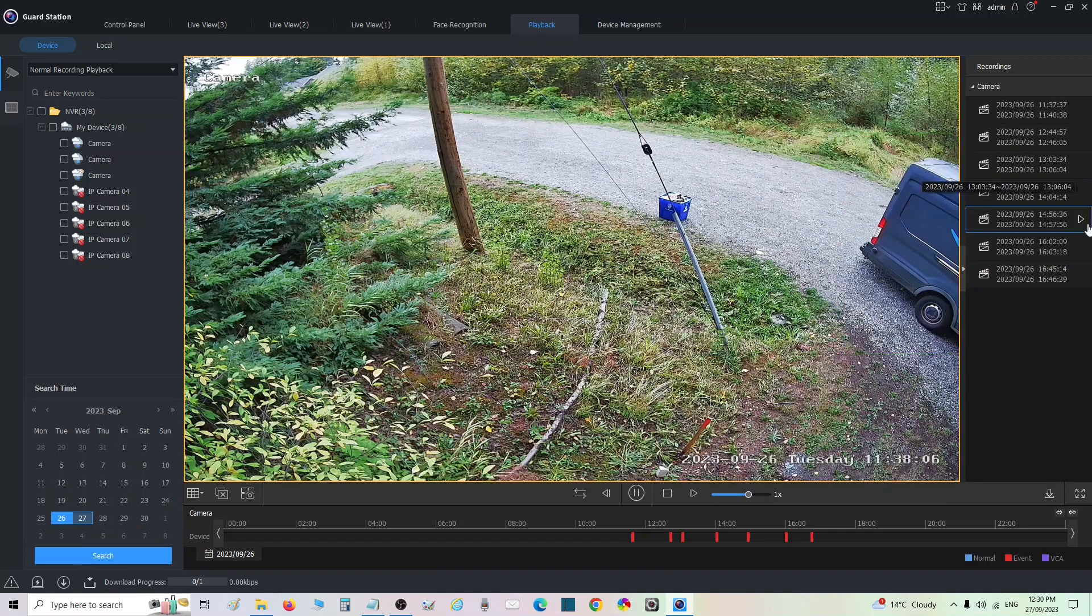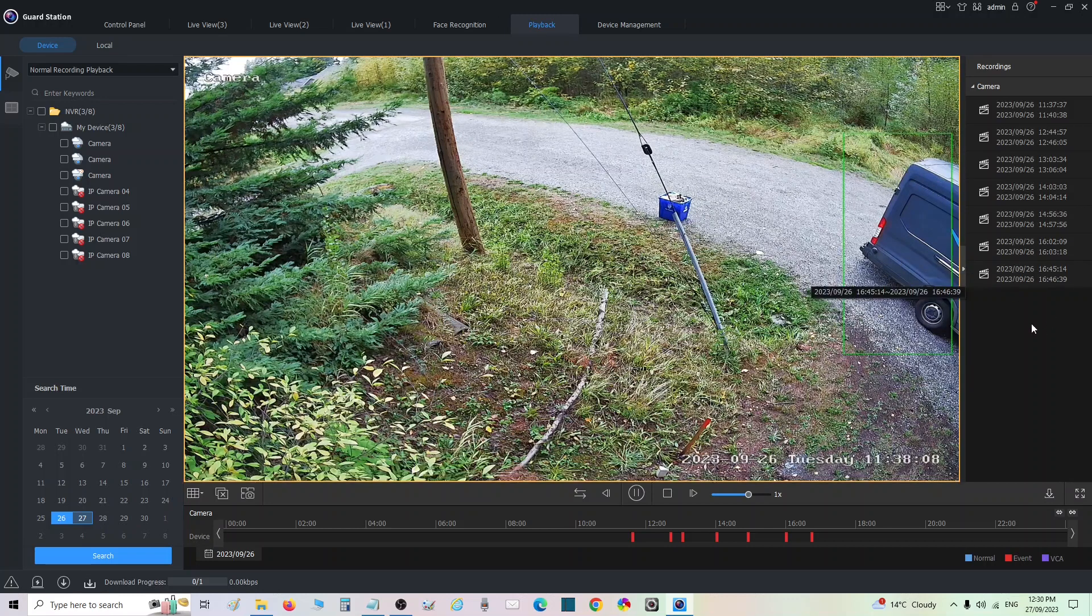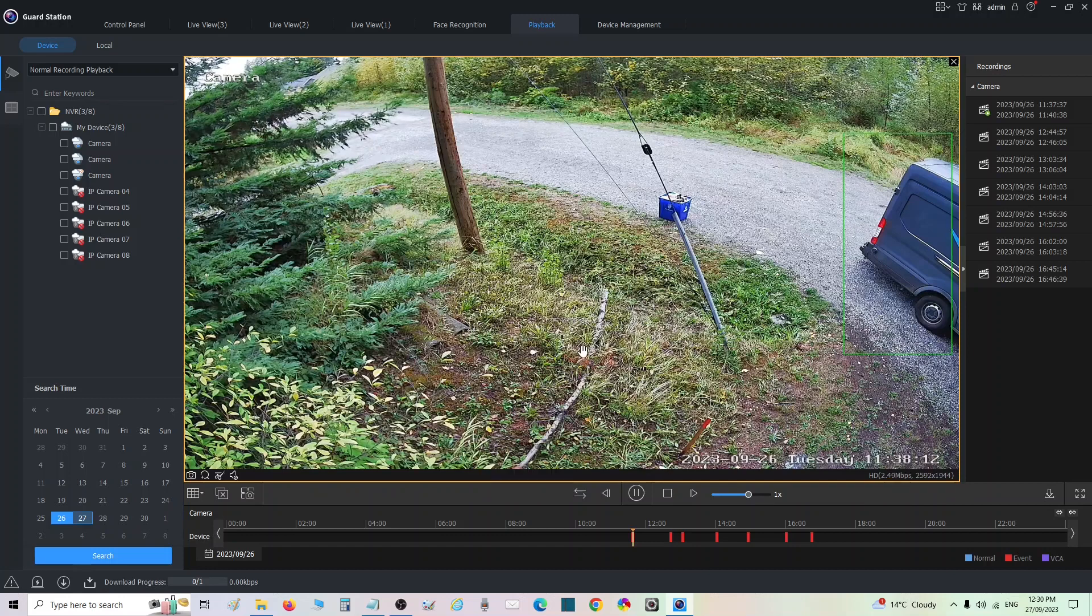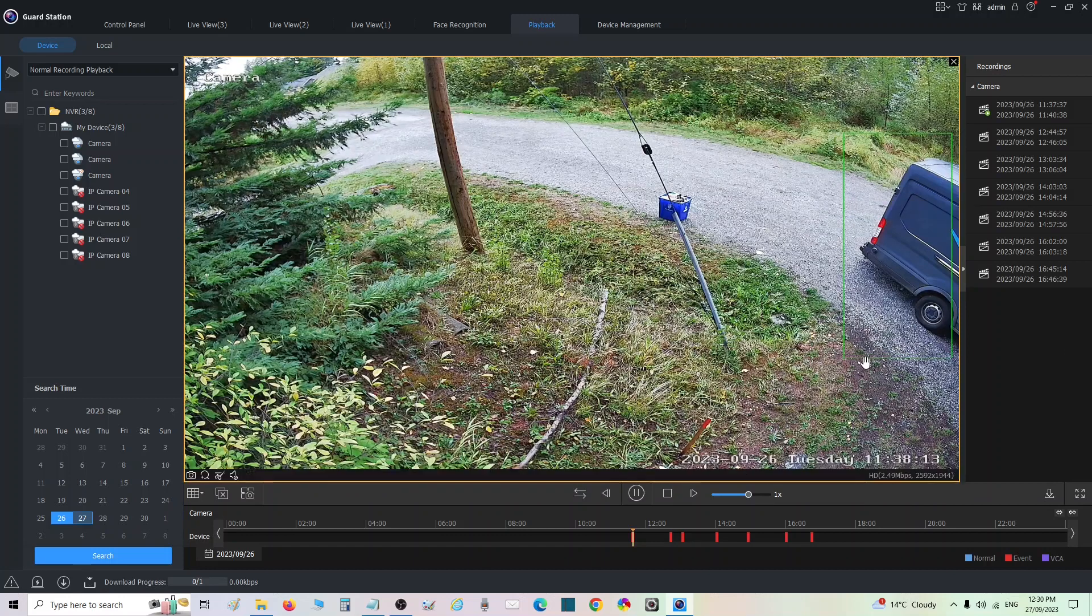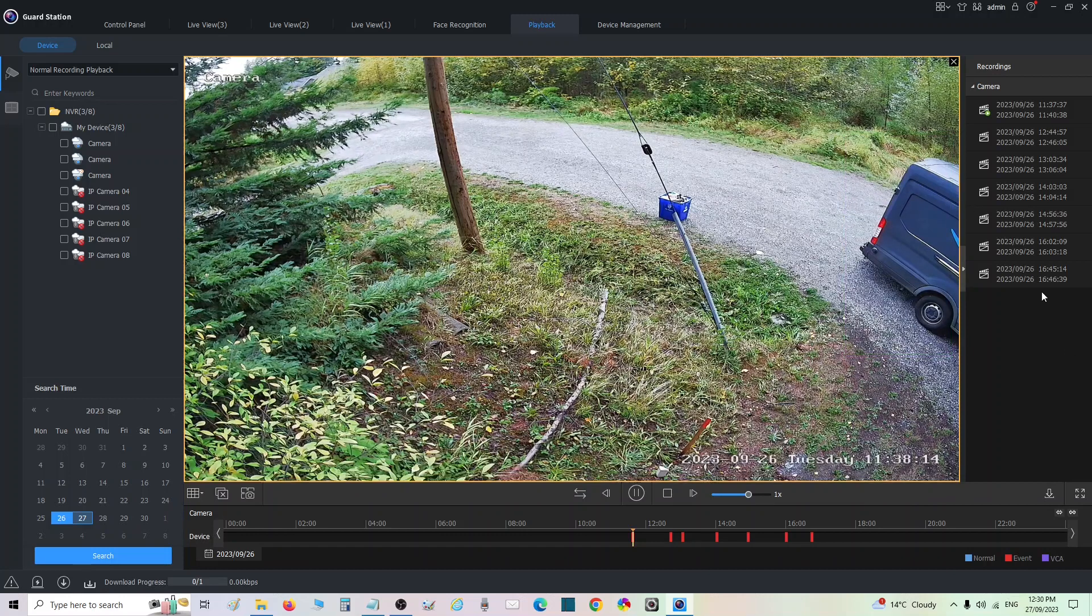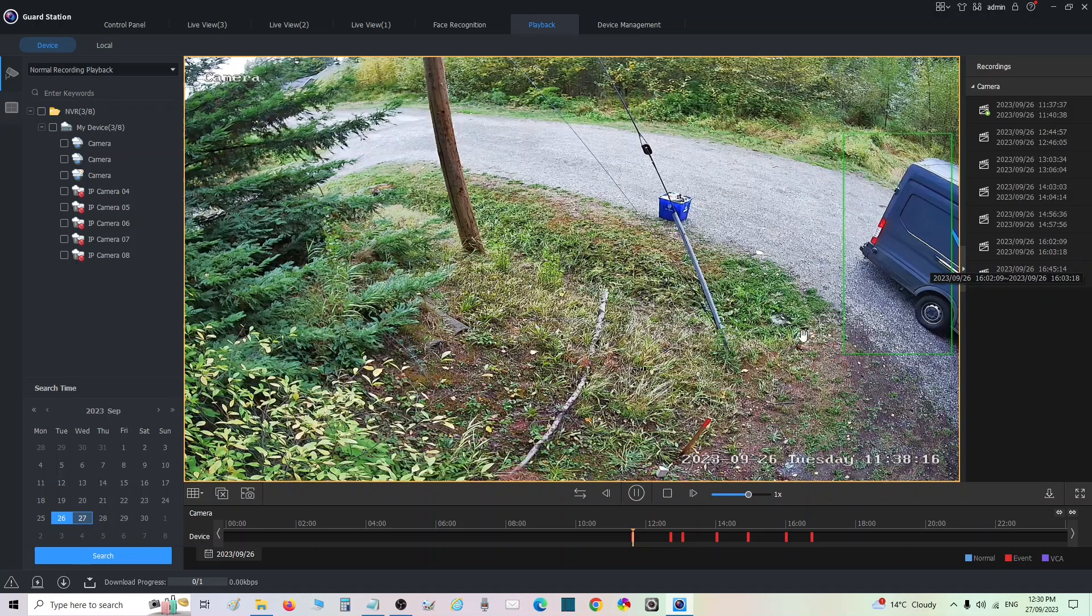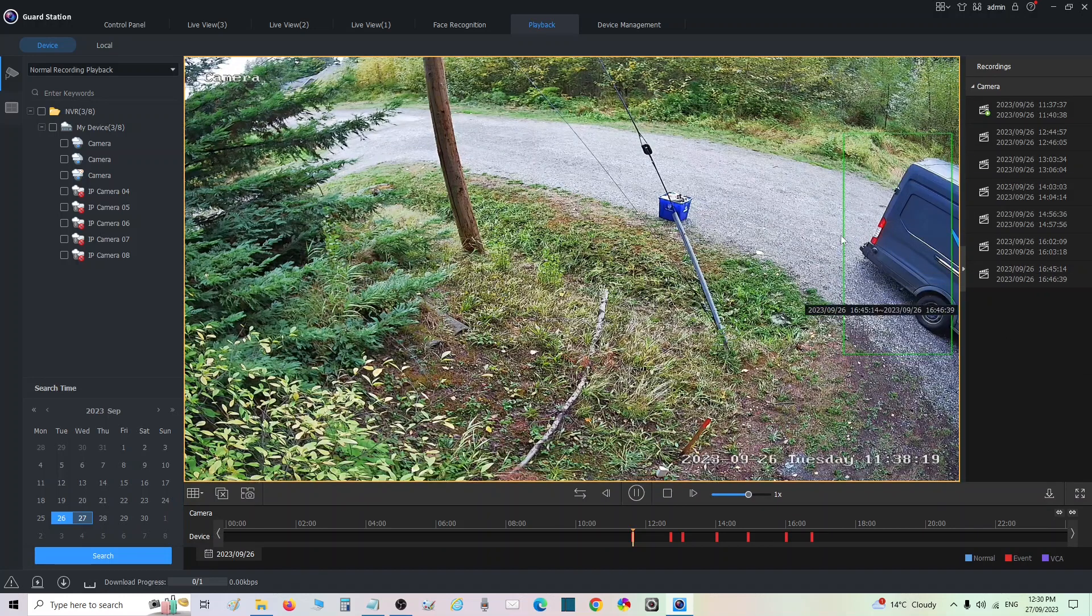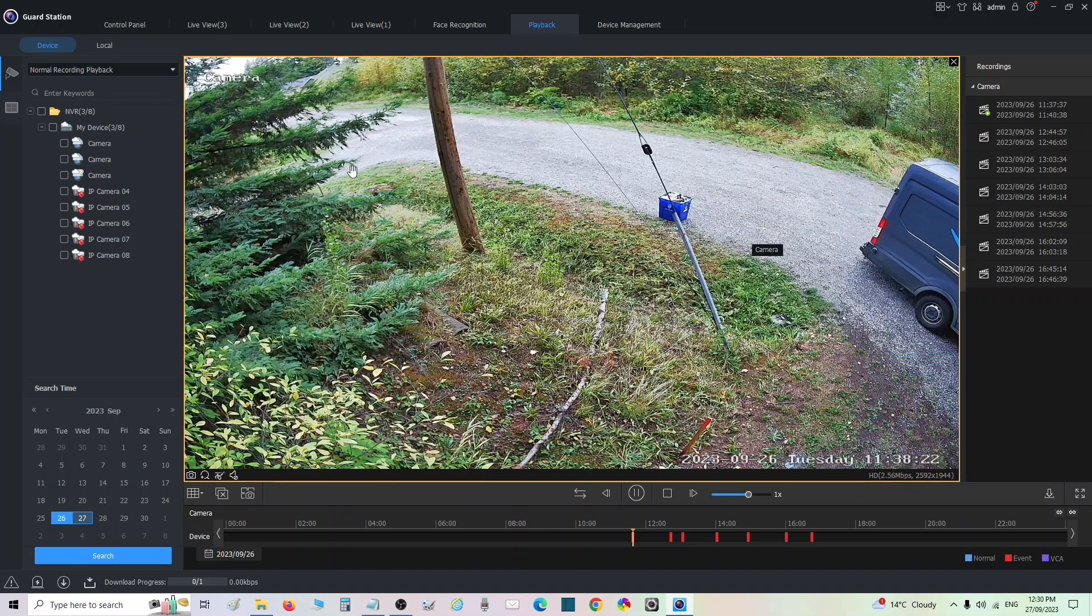For this system what we wanted is we wanted an alert when a vehicle pulls up into this property, and then once they get out of their vehicle we want to start recording the activity of them getting out of the vehicle and we wanted to be alerts for that.